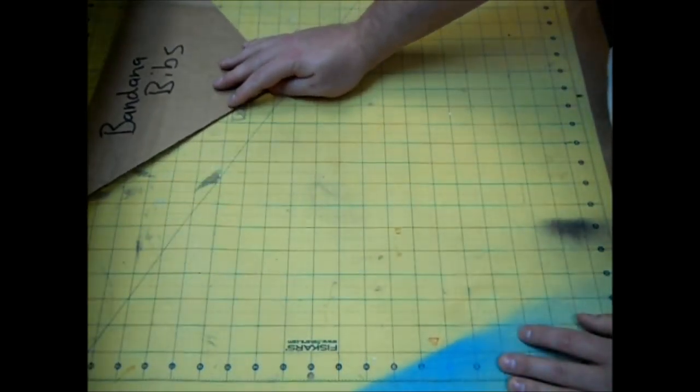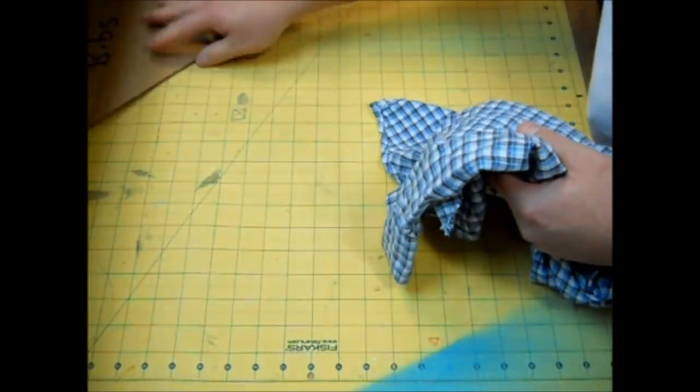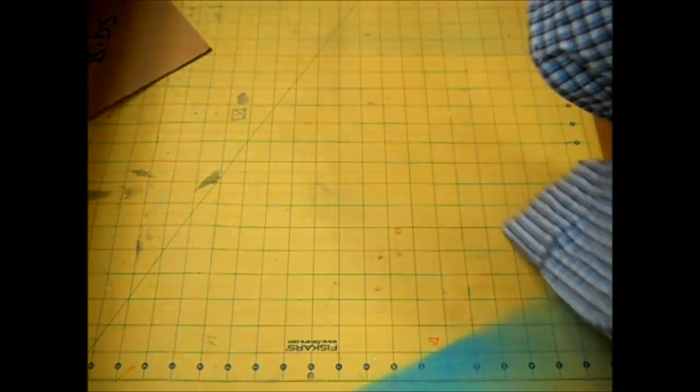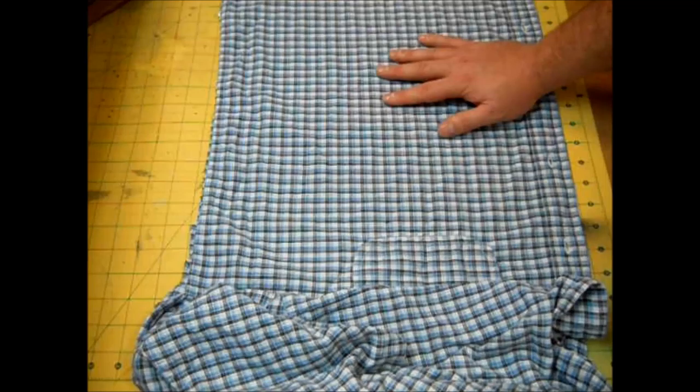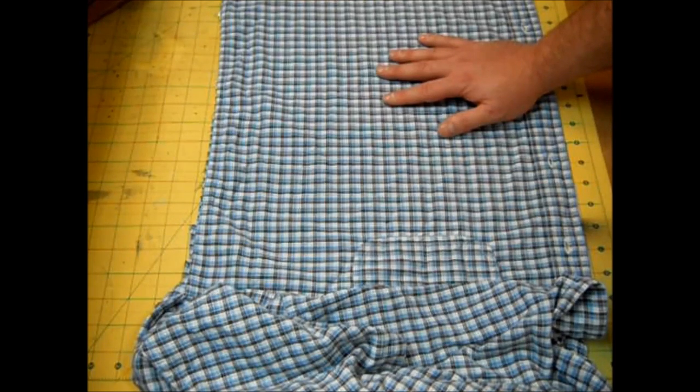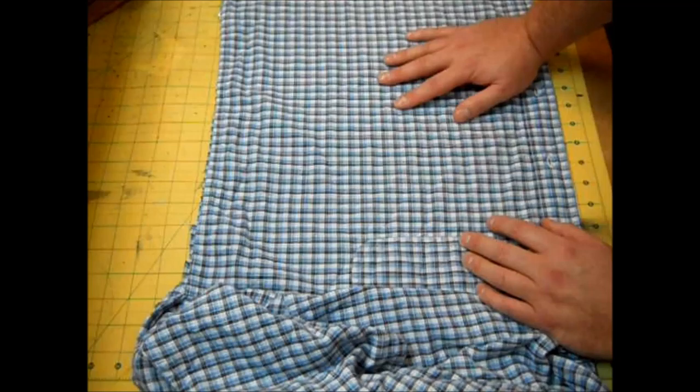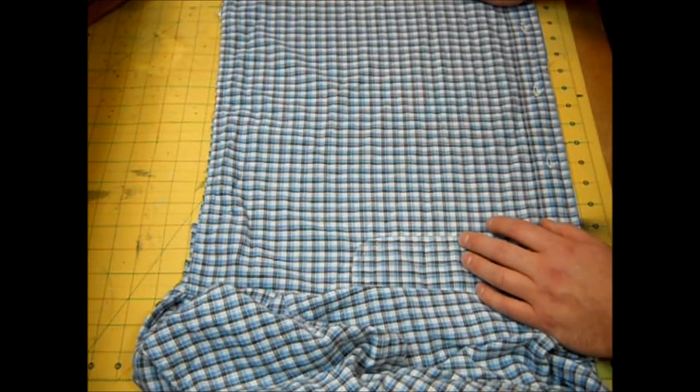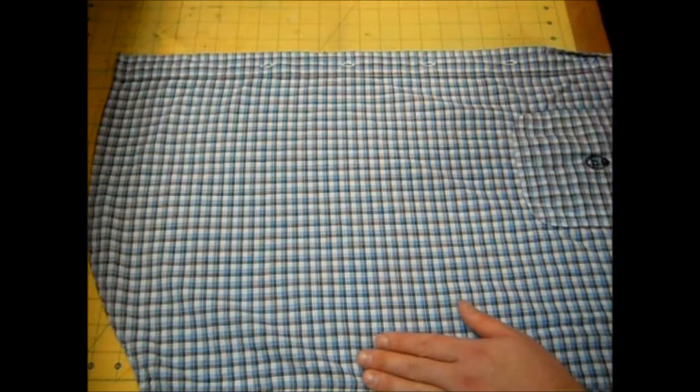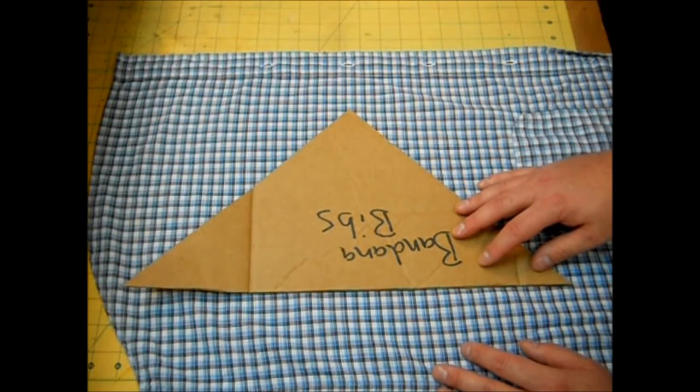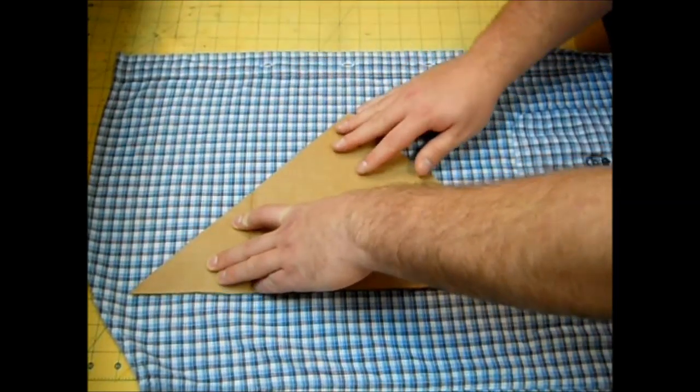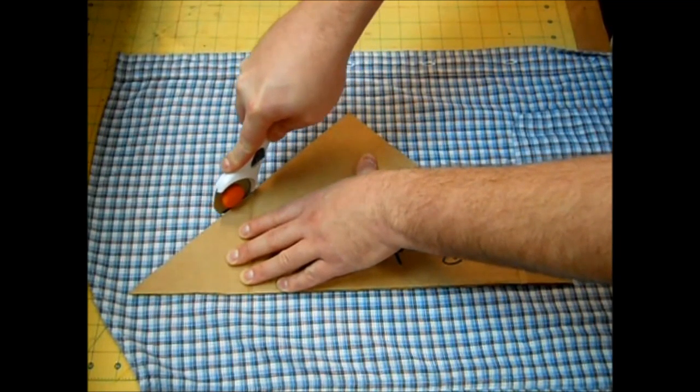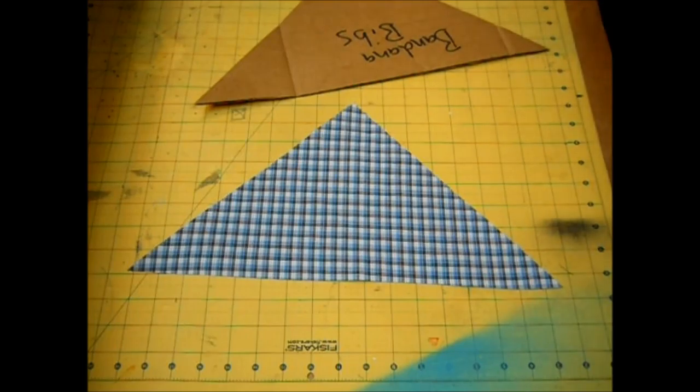Now I'm just going to set my template off to the side for a minute and I'm going to grab my button-up shirt. Like I said, you don't have to use a button-up shirt, but I like to repurpose, recycle, and reuse whenever I can. And I think it would be great to take a bunch of daddy's old shirts and make a bunch of these bibs up for his little buckaroo. Next, I'm just going to take this to my ironing board, give it a good press to make sure there's no wrinkles or creases. Now that we have this nice and ironed, you just want to take your template here and cut out one triangle from your shirt.